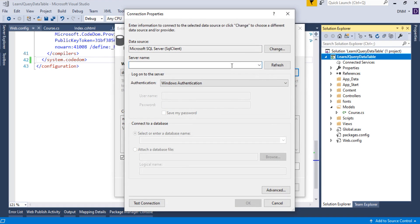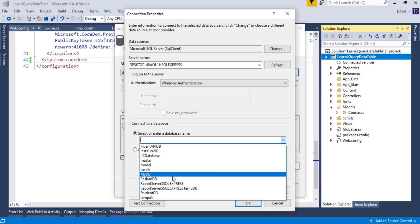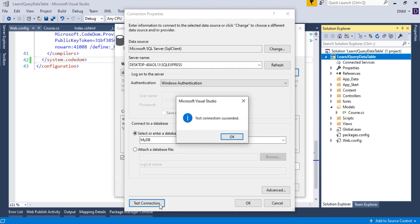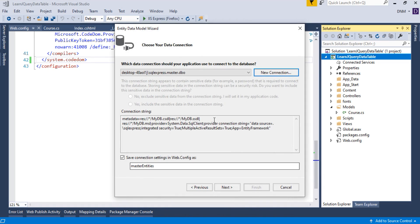Specify the server name — this is your PC name with SQL Express. Once selected, choose the database name. I'm using my local database server, so 'mydb' appears here. The authentication type I'm using is Windows Authentication. The database I created is 'mydb'. Click Test Connection — it succeeded. Click OK.